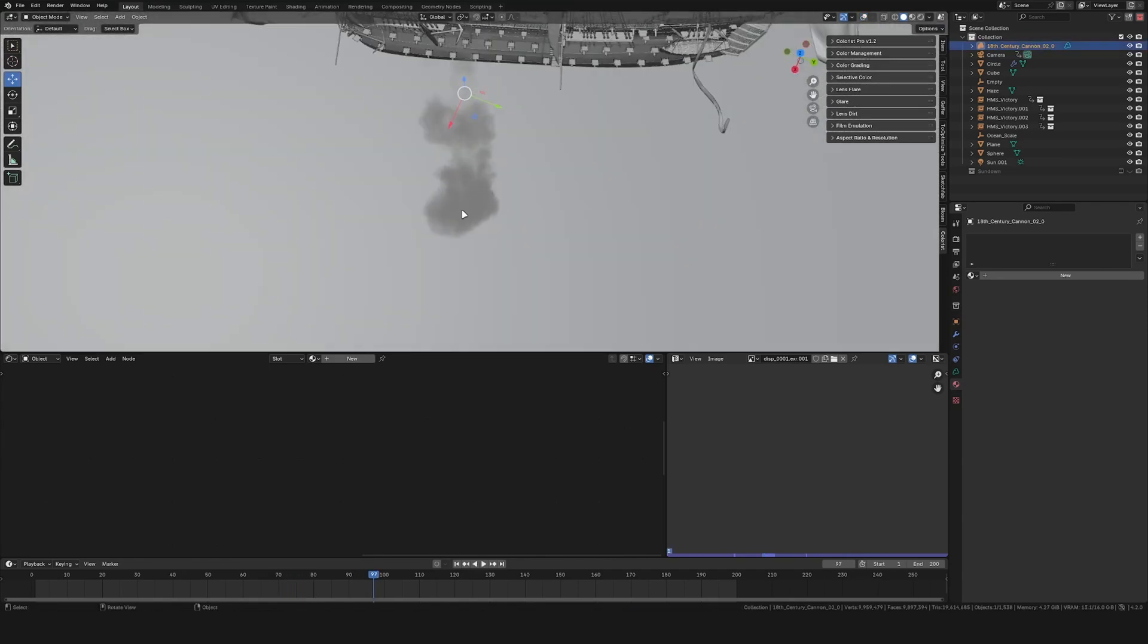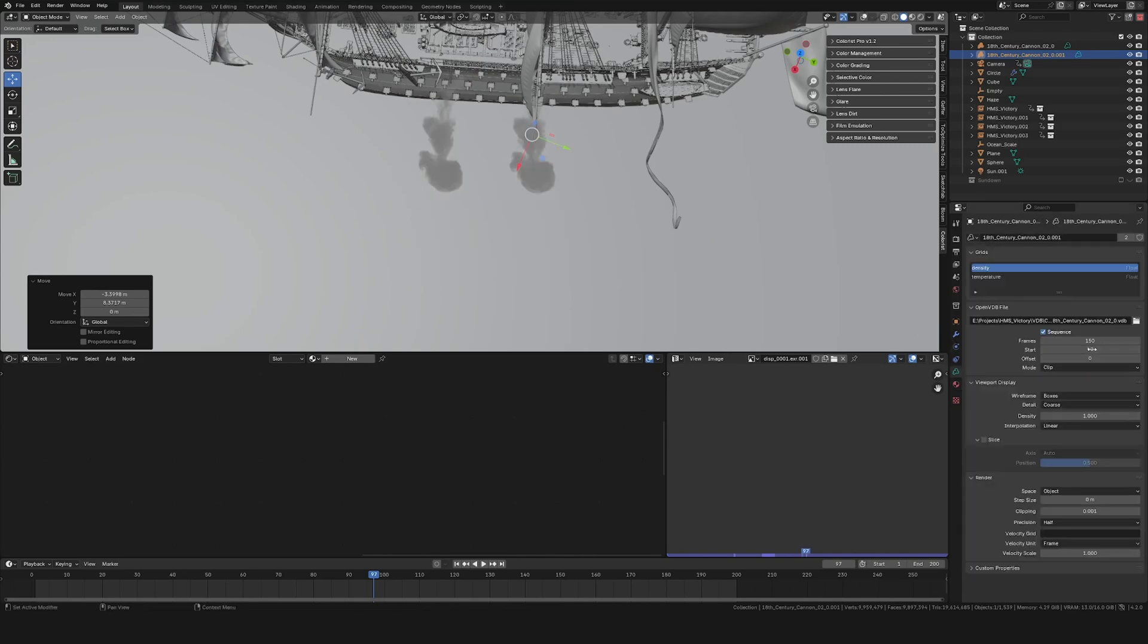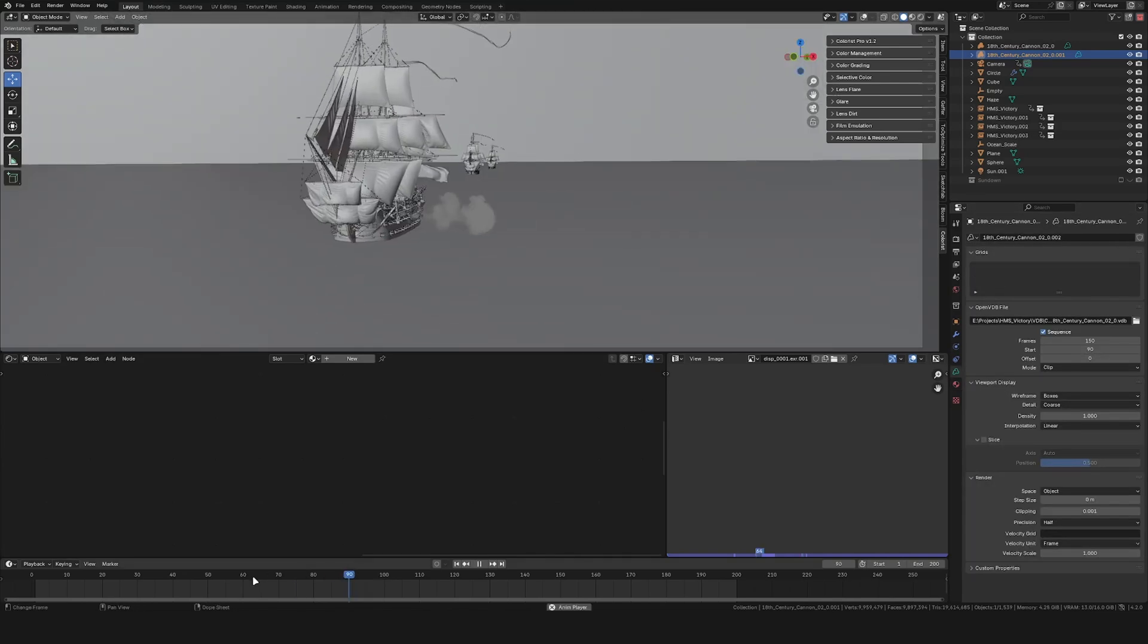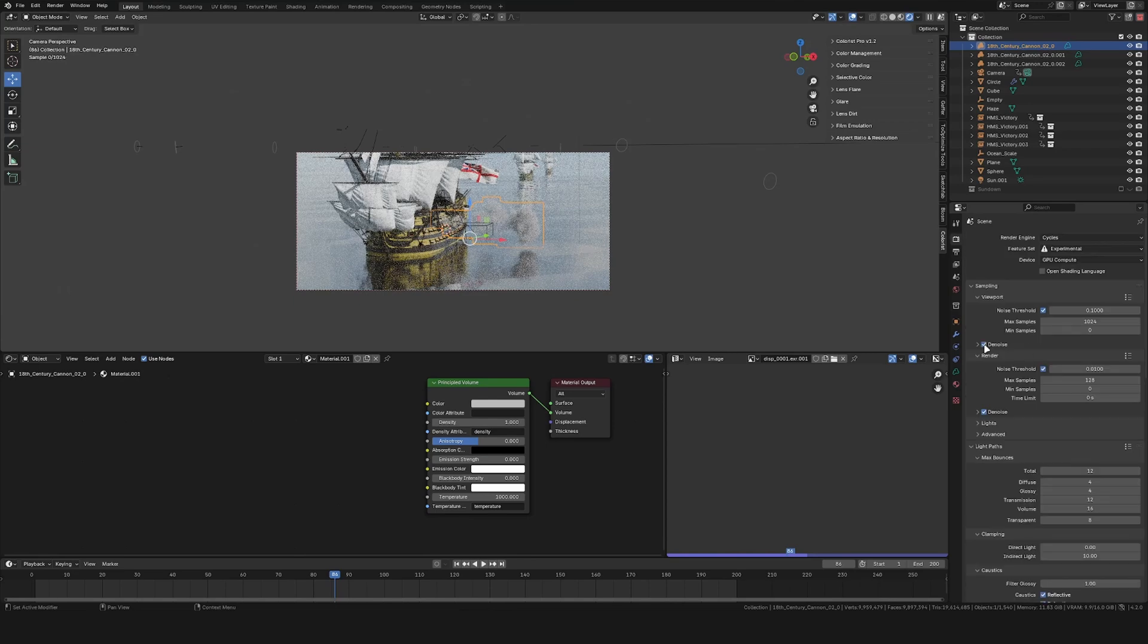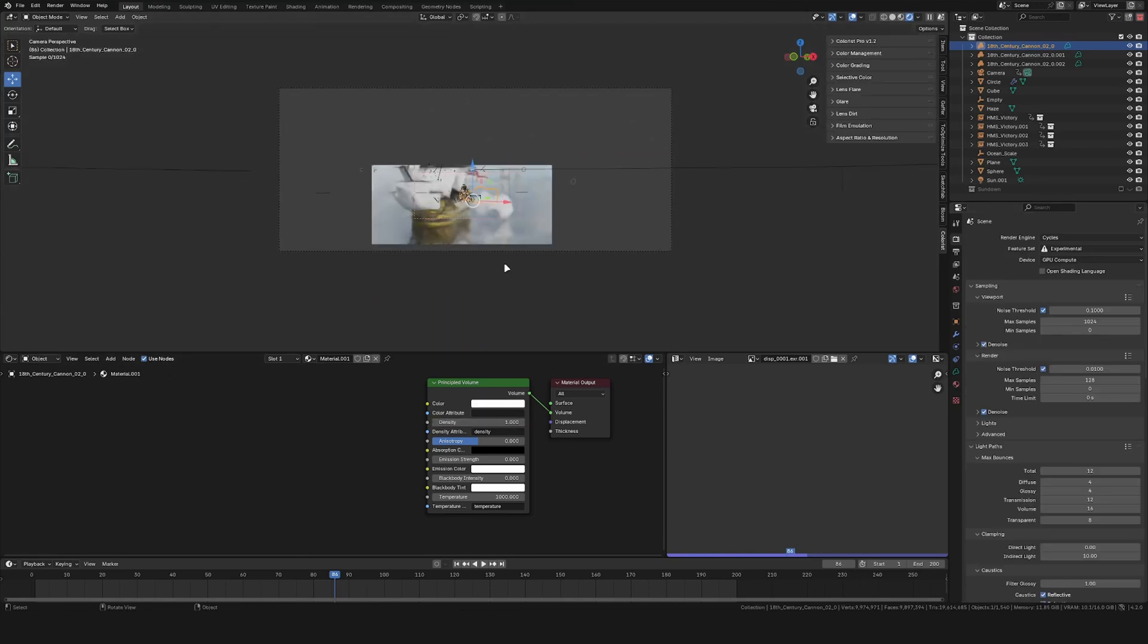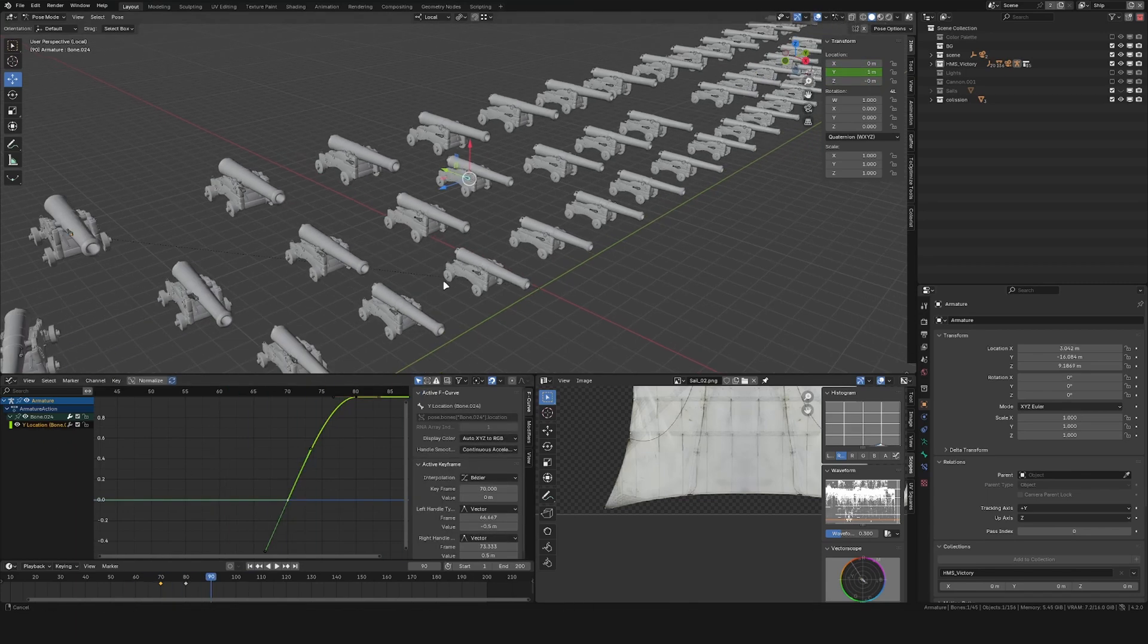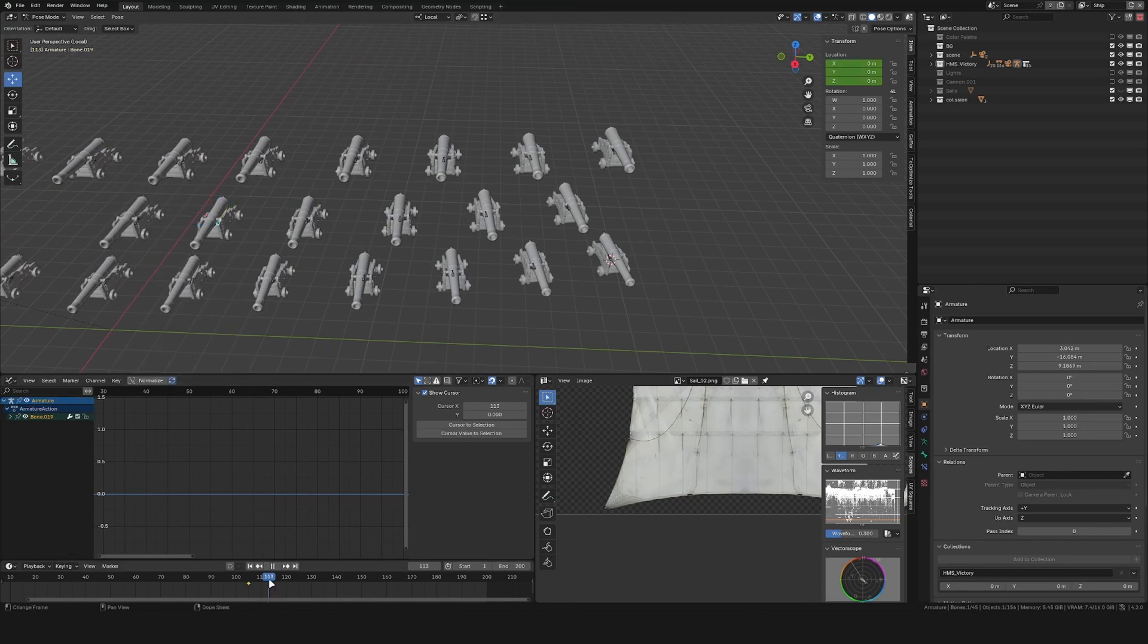I then duplicated this, changed the start frame and placed it in front of a different cannon. I gave this a very basic principled volume shader giving it a density of I think 1. I then also went in and animated some recoil to the cannons, but you can't really notice that in the final result.